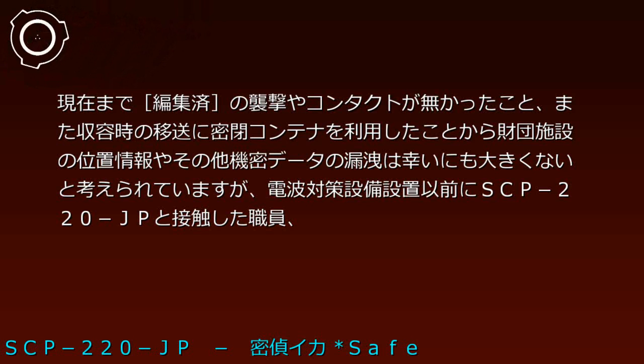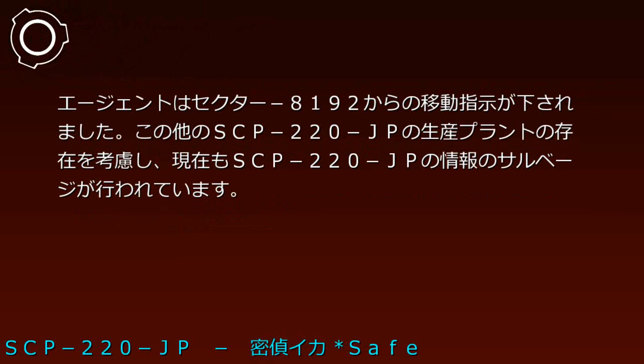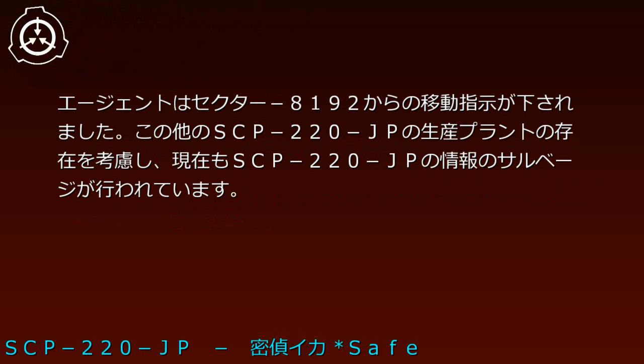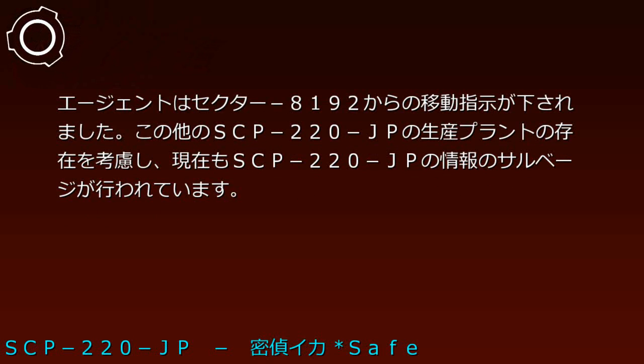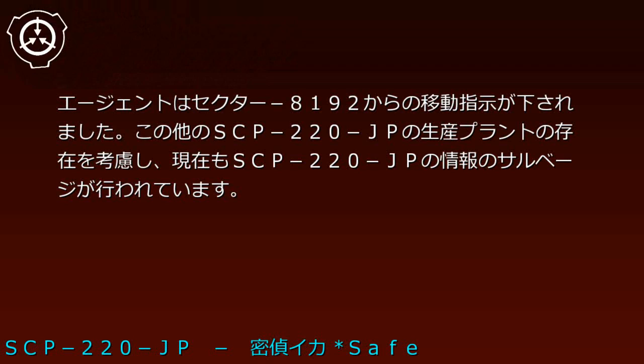To date, no raids or contact from [REDACTED] have occurred, and sealed containers were used for containment transport, suggesting Foundation facility location and other classified data leakage is fortunately minimal. However, personnel and agents who contacted SCP-220-JP before radio countermeasure equipment installation have been ordered to relocate from Sector 8192. Considering the possible existence of other SCP-220-JP production plants, information salvage from SCP-220-JP continues.